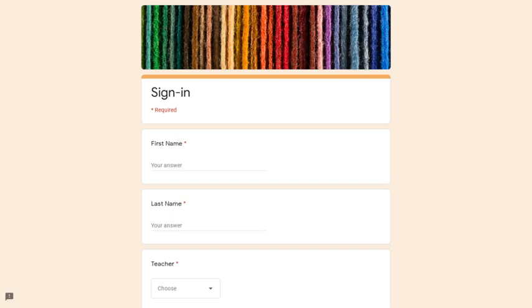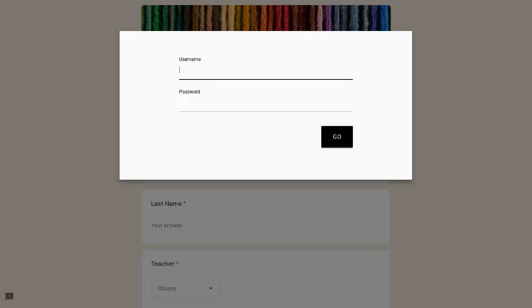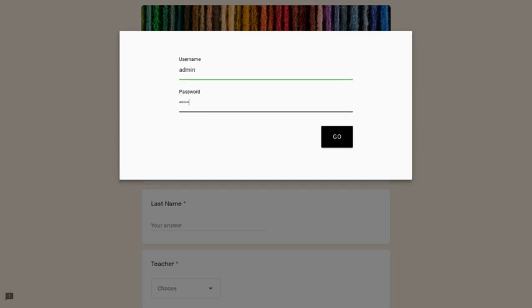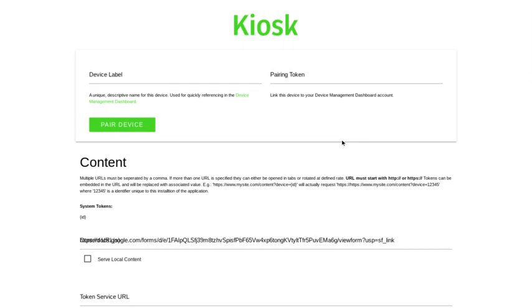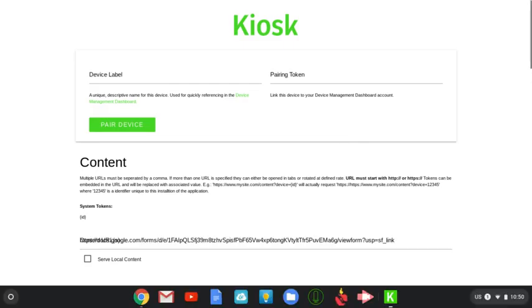When you do that, that's when you have to put in the username and the password to get out of the program. So my username was admin and the password was Plano, and then that's how I get out of the program.